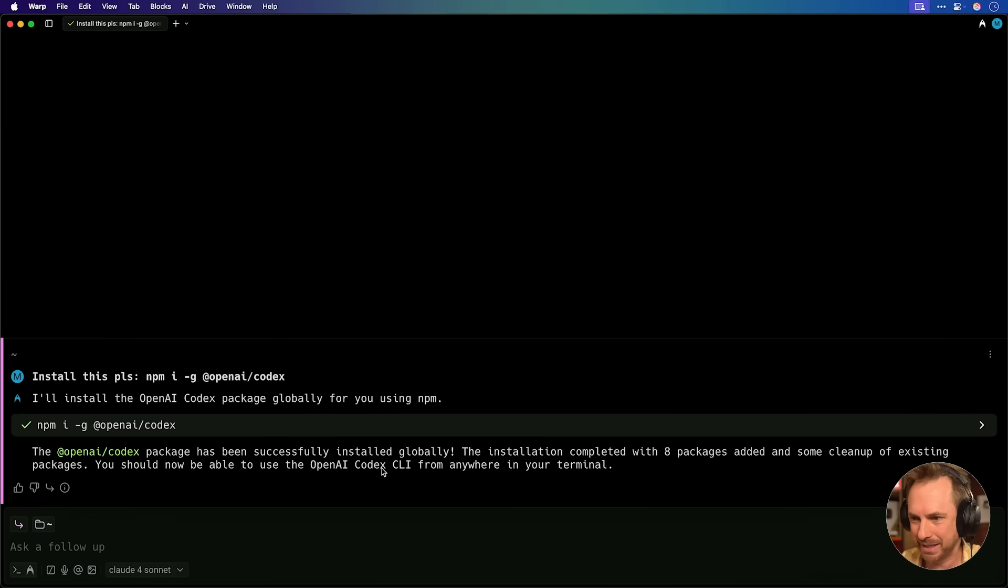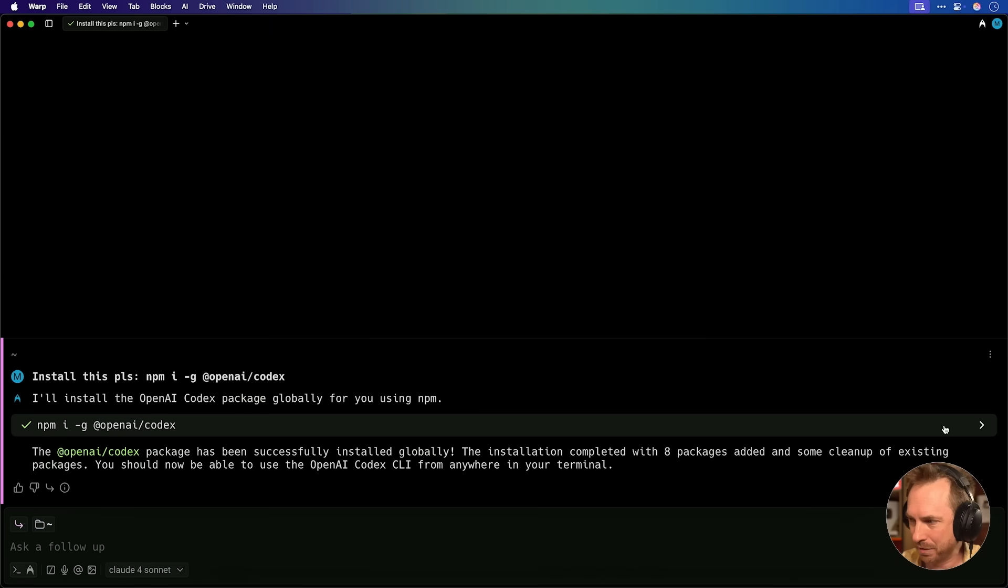Okay, it says it's been installed globally. The installation is completed. Eight packages were installed. I can even pop this open and see that it worked okay.